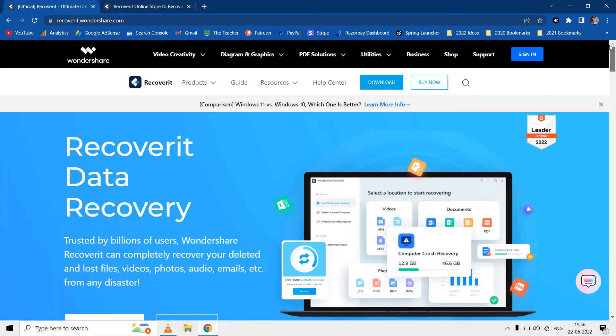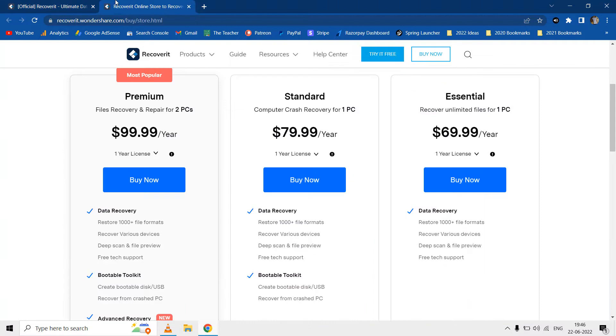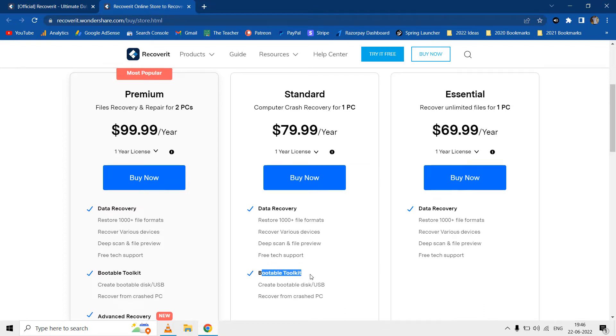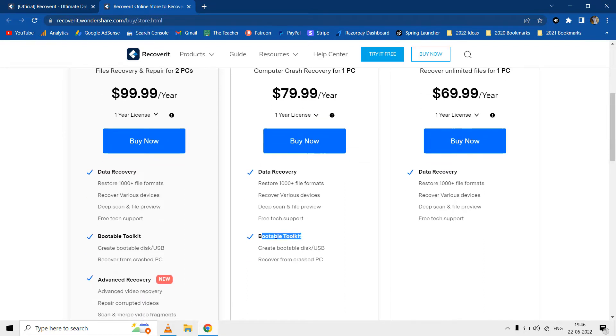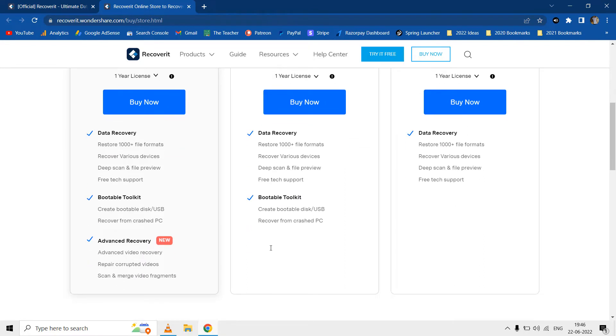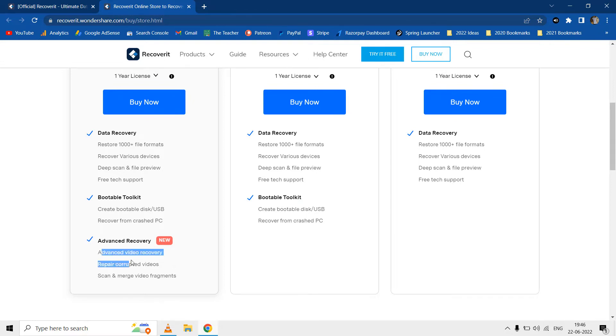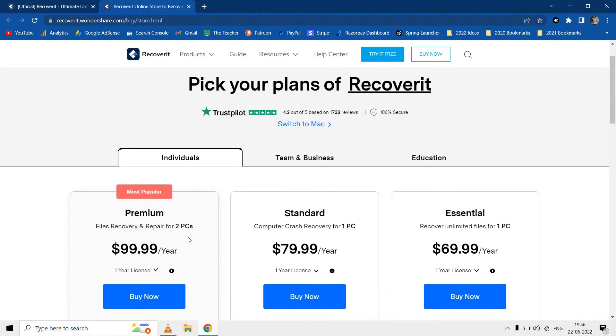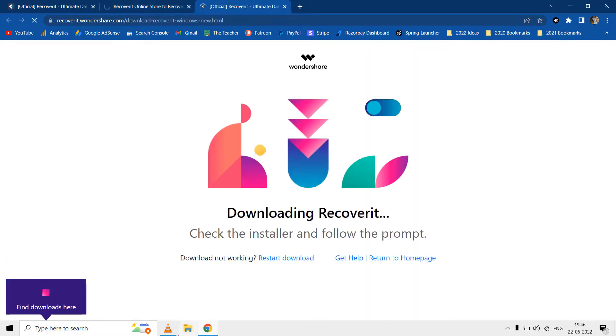Wondershare provides three types of licenses for Recoverit which are Essential, Standard and Premium. The Essential license only allows data recovery whereas the Standard license can also create a PXE bootable USB drive to help you recover data from a crashed computer. The Premium license can be bought if you also want advanced video recovery and to repair corrupted videos. All three licenses come with different prices.